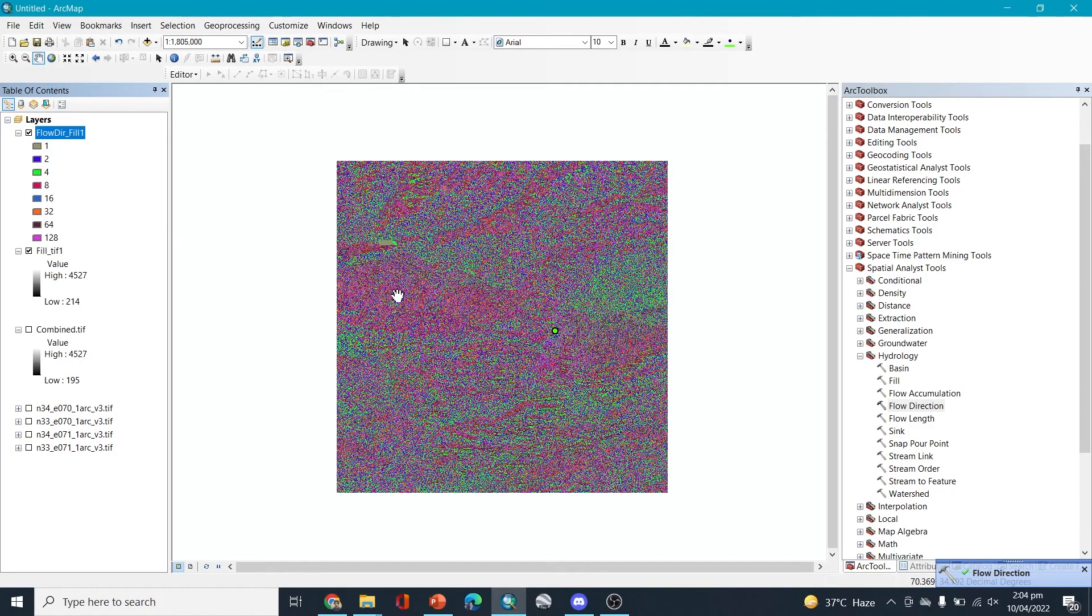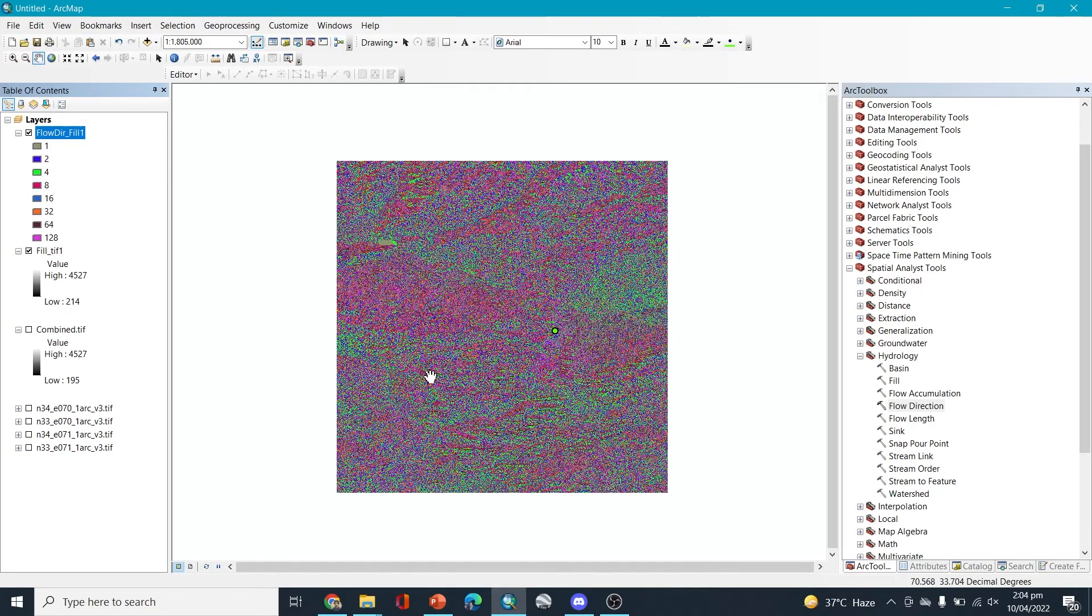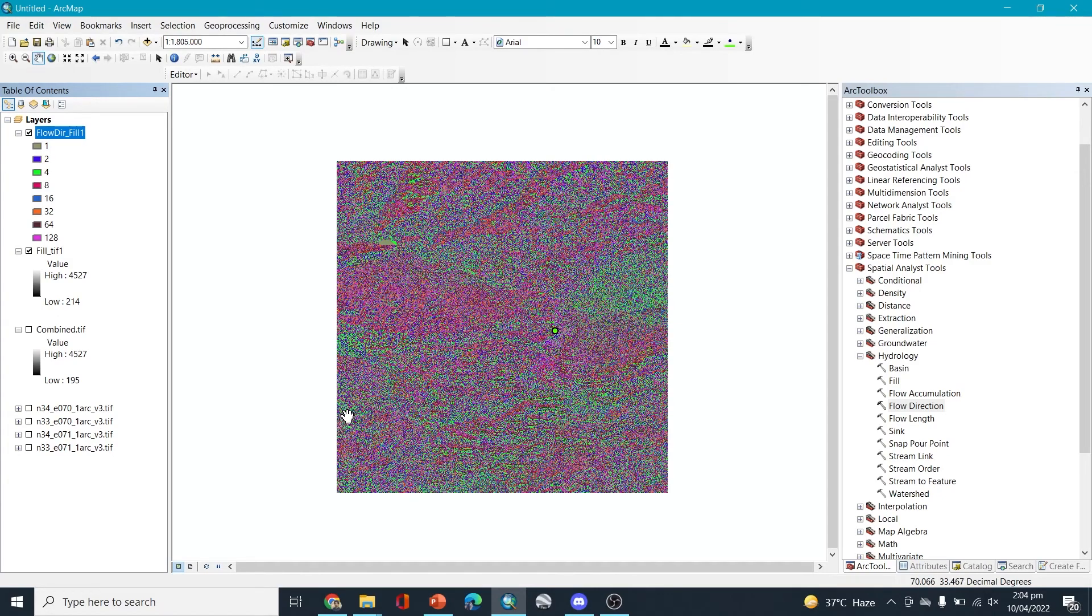So the flow direction is also completed. Now one thing I want to share before we move further is that these things take time depending upon the data that you're working on. If the catchment area or the data that you have taken is very large, so it will take very long time to process and it might take three hours or four hours even to complete the steps. And if the data is very small, so it will be done quickly. So that's one thing that I want to mention here, that it can take a lot of time, even hours.